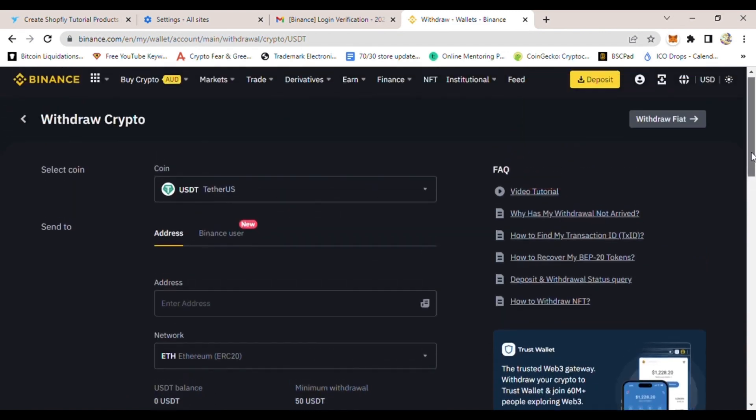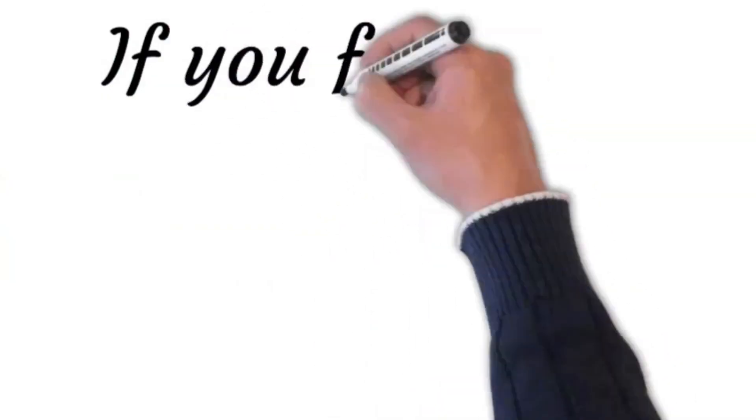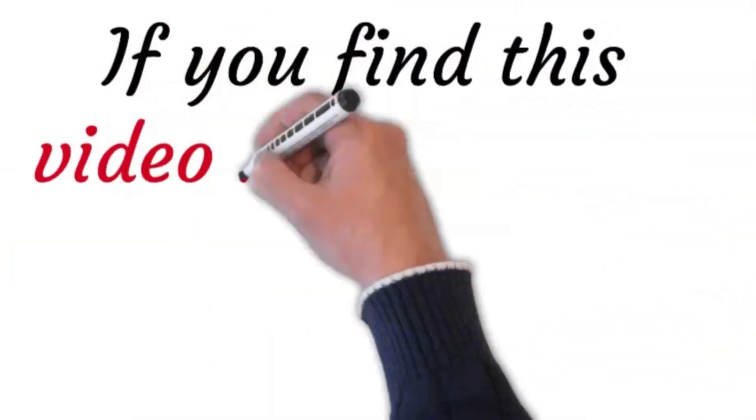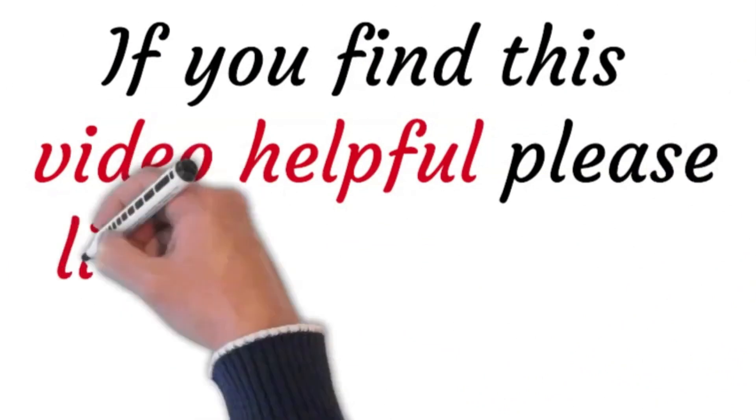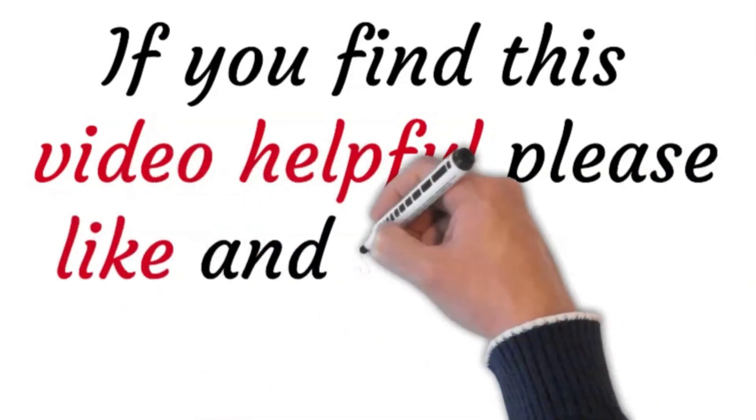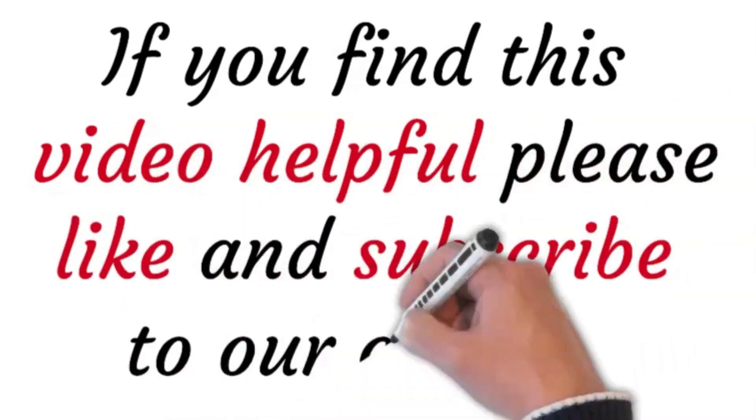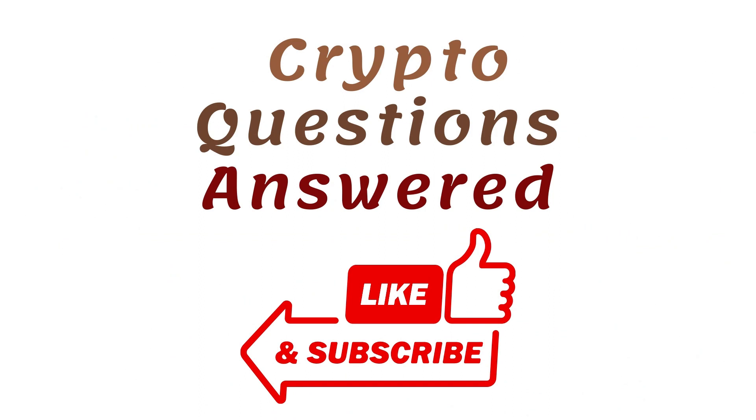And thank you for watching. If you find this tutorial helpful, please like and subscribe to our channel.